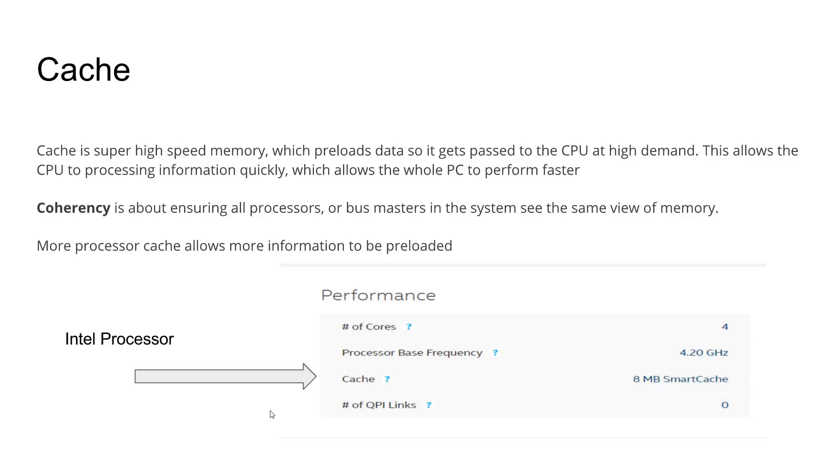The term you need to understand when talking about cache is coherency, and what that is, is that when the cache is preloading the information, the rest of the computer knows, they all see the same amount of information that the cache is processing.